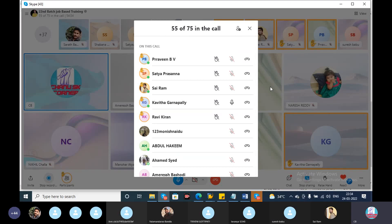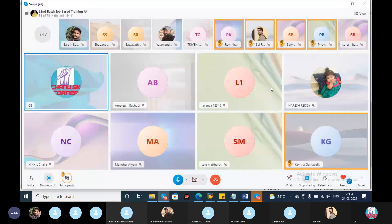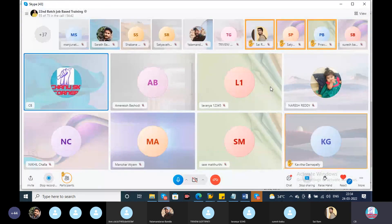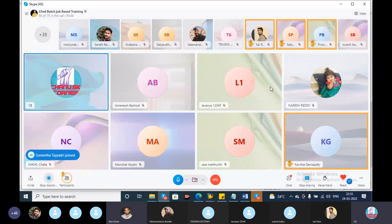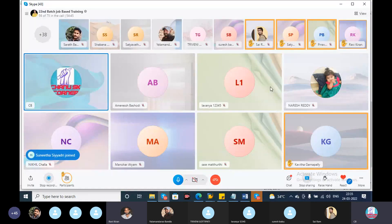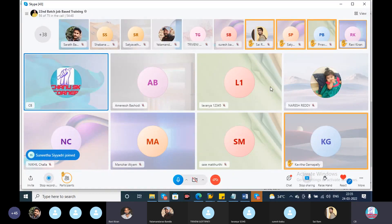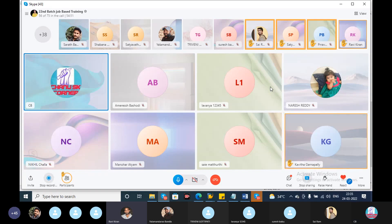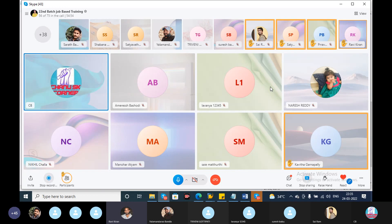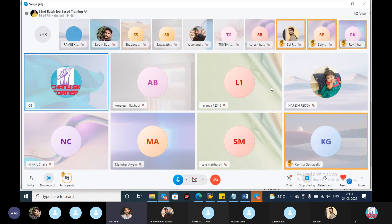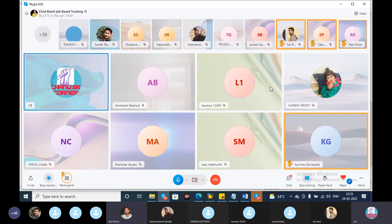Let's start with Ravikiran. Ravikiran, please come out from mute and say something about the issue. Good evening, sir.